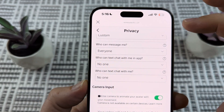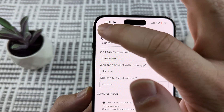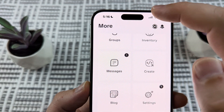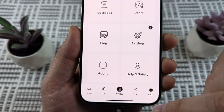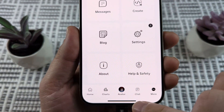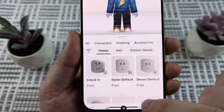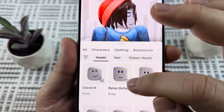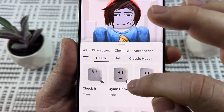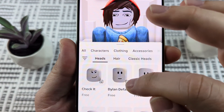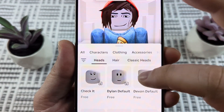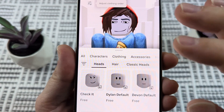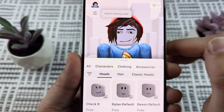Once you do that, the next thing we want to do is go ahead and back out of this. So just press the X and then press the back button. Then we want to go to our character, so tap on your avatar. And once you go to avatar, you're going to want to make sure that you see this little smiley face down here in the bottom corner of whatever head that you choose for customizing your avatar.